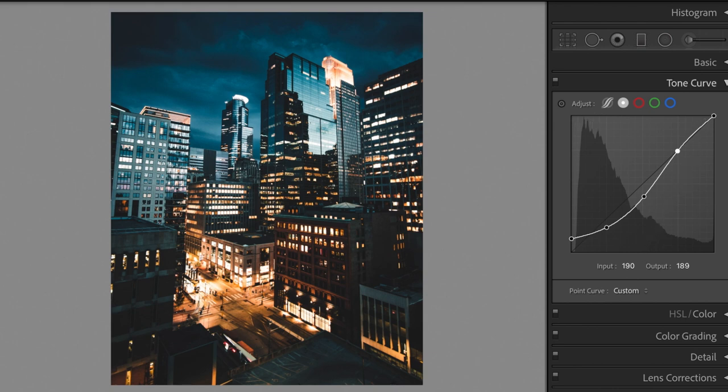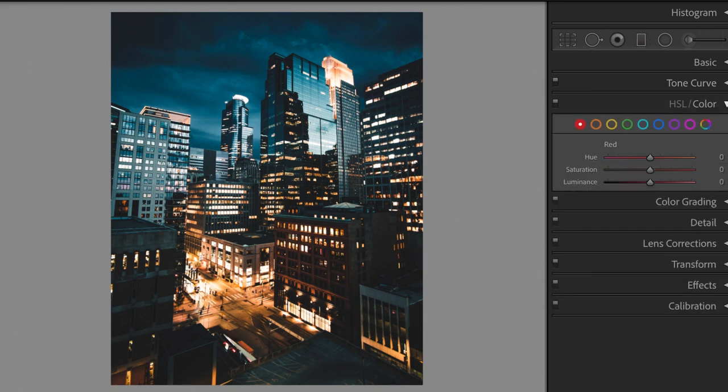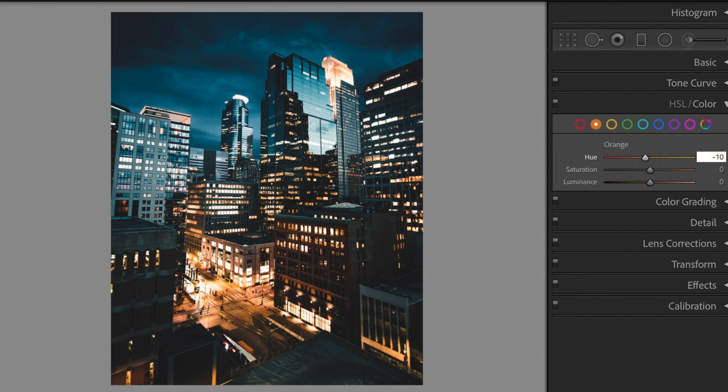Open the HSL section. Red hue plus 25, saturation minus 10. Orange hue minus 10, saturation minus 20, luminance plus 15.